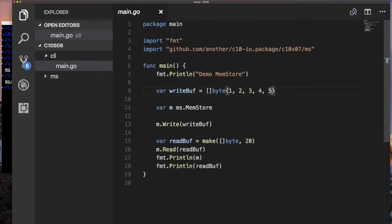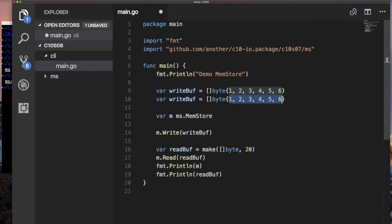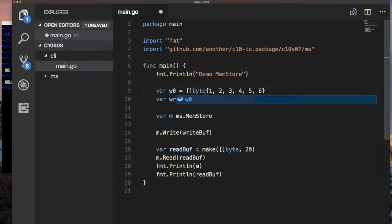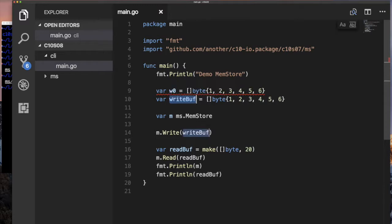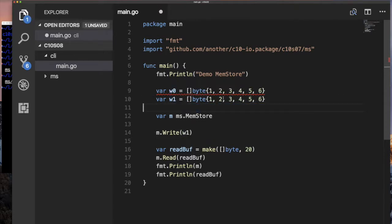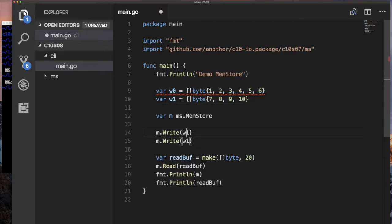We have a byte buffer here. Let's add another byte. We have this mem store and we're going to write this buffer. When we try to read it back — but let's write multiple buffers. So we're going to do buffer one with values one, two, three, then another buffer with values seven, eight, nine, ten. We'll call write with buffer one and then write with buffer two. Let's write this and verify that we're seeing the numbers one through ten in our storage.